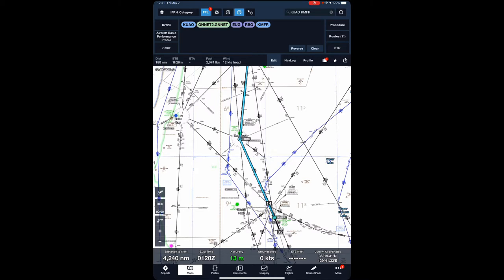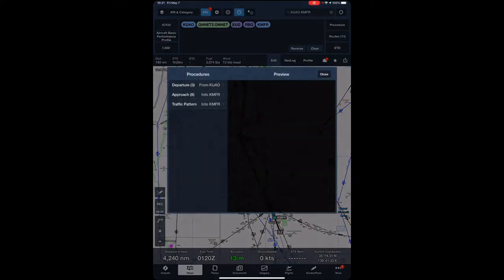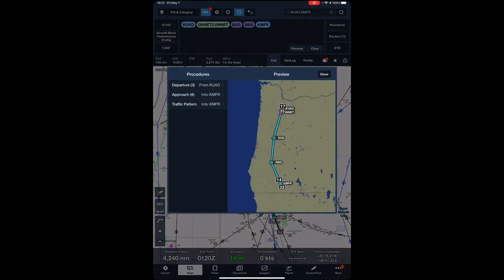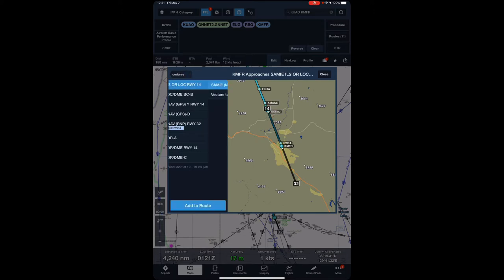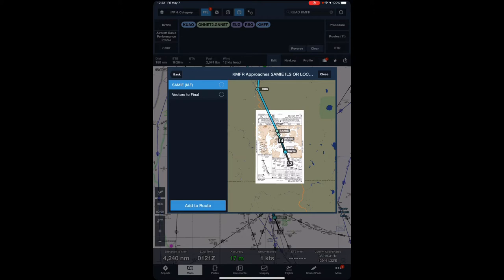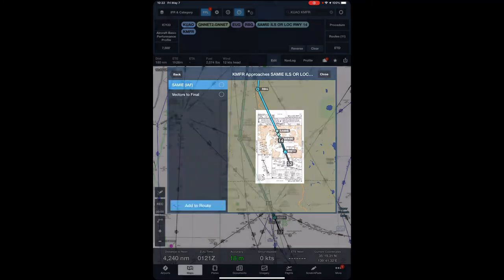Now we can select an approach. We're going to go Procedure again on the top right — Approach into KMFR. As you can see, we have a miniature depiction of our route, our course already. ILS 1-4 lines us right up with that, so for today's purposes of planning, we're going to select that. There's SAMI — either we can go to SAMI or we can go vectors to final. SAMI is already highlighted, so we're just going to push Add to Route.